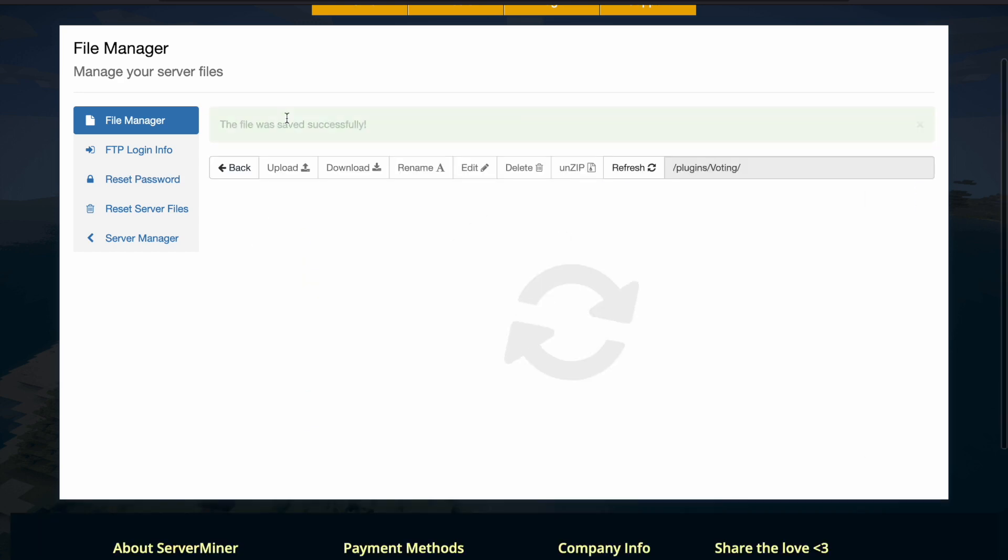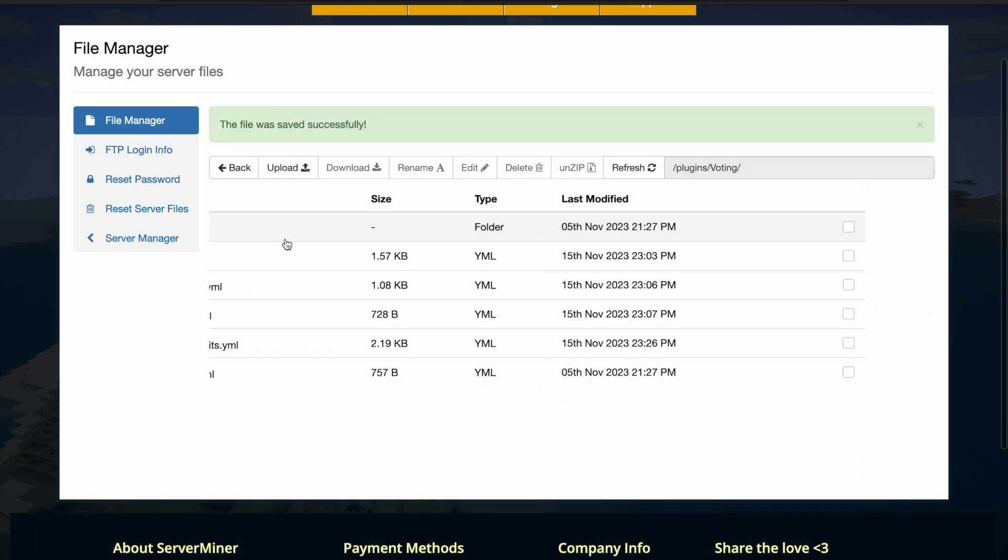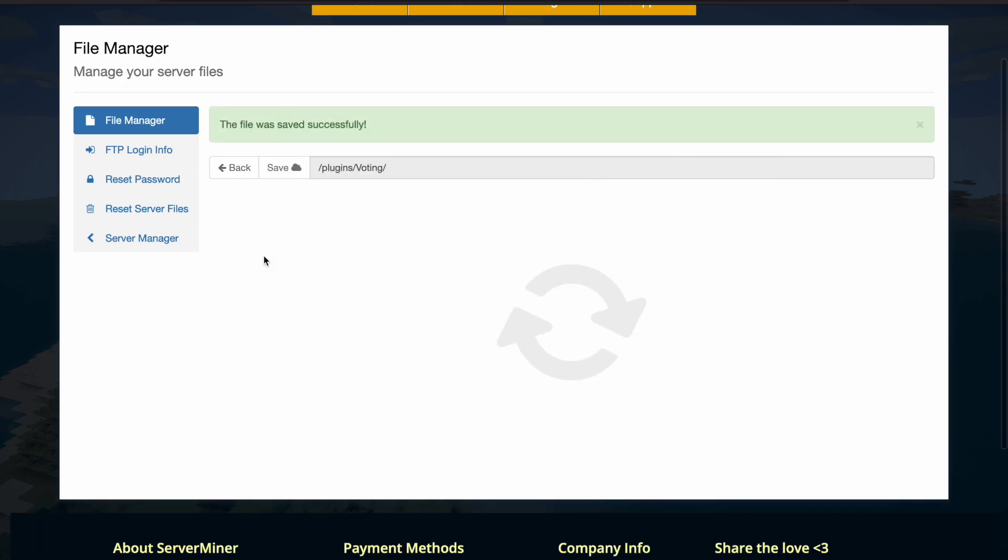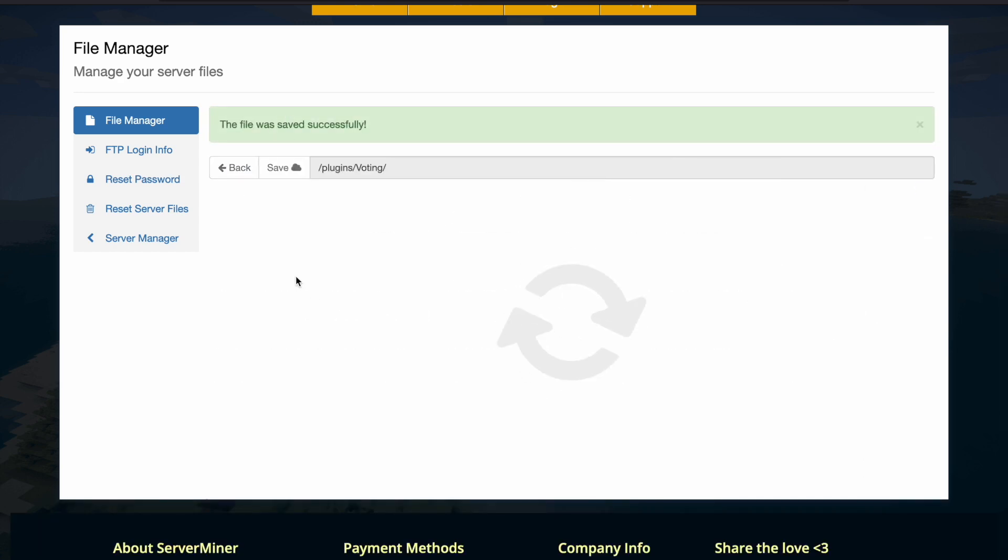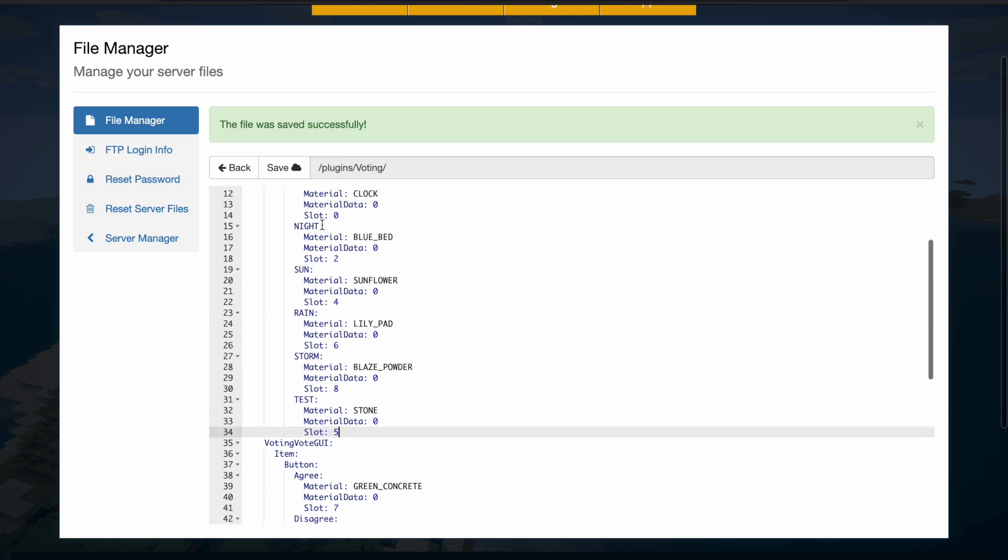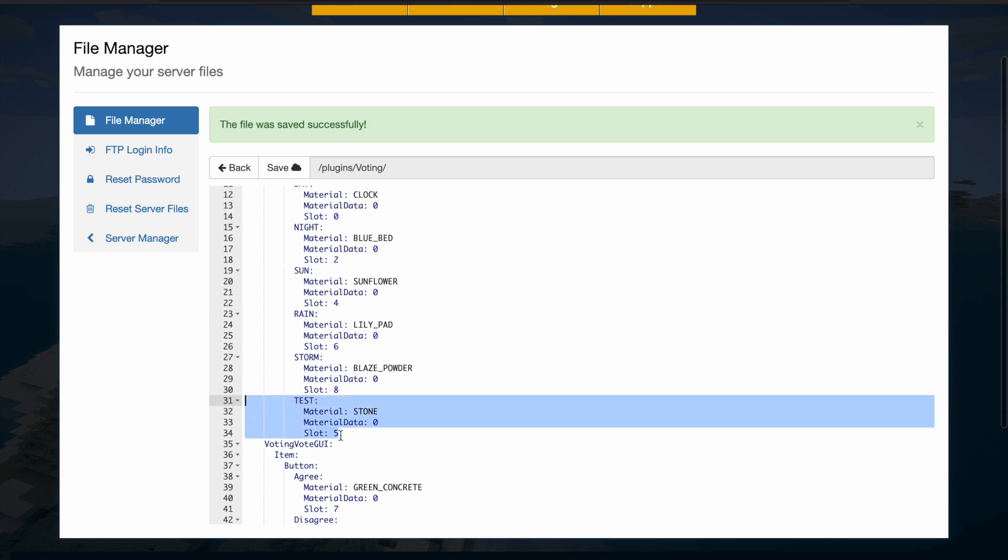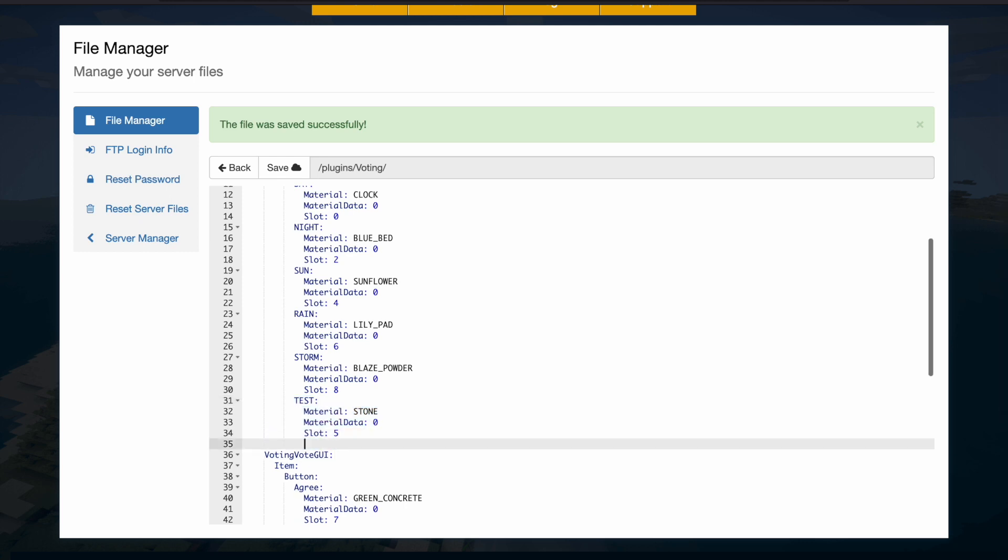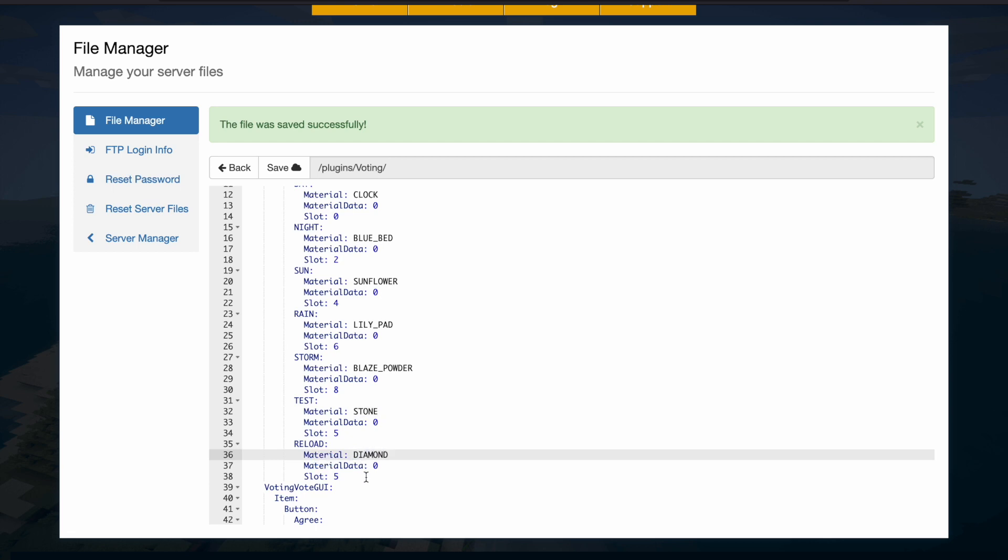So if we save that, remembering the name, what we can do is go into the GUI, and then in here scroll down. You can see that here are all the votes and the slots. Simply copy and paste one of these, and then we are going to put reload in here, and it's going to be a diamond.